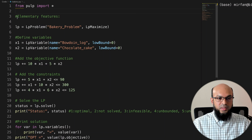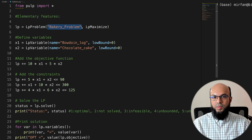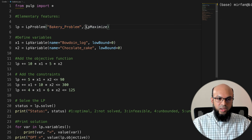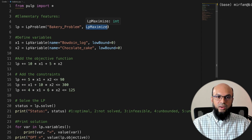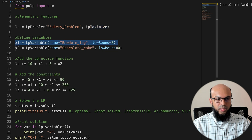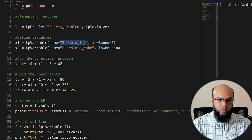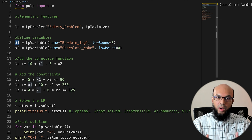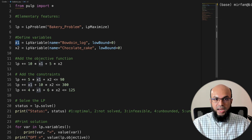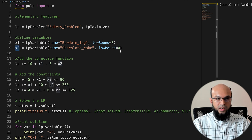We'll look at some elementary features of PuLP. First, we create an LP problem by saying: lp = LpProblem('Bakery_Problem', LpMaximize). If your name has spaces, replace them with underscores. By default PuLP minimizes, so we specify LpMaximize. Next, we define variables: x1 = LpVariable('Bowdoin_log', lowBound=0), and x2 similarly. x1 is a variable object with attributes like name, lower bound, and value — not a scalar.